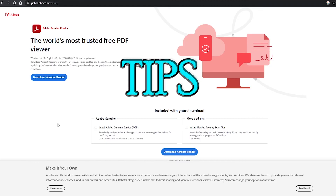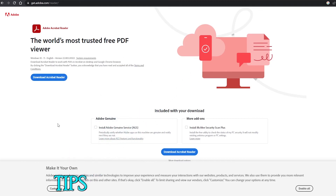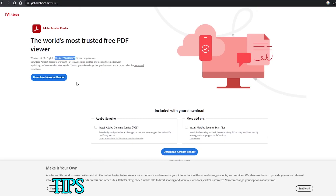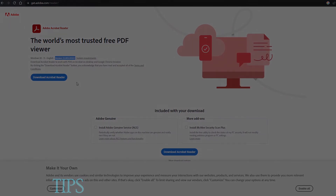The IRCC website says you need to use Acrobat Reader version 10 or higher, but I always recommend using the latest version. Currently when I'm making this video, the version of Acrobat Reader is 22. The best practice is to always download the latest version whenever you are filling up the forms, to avoid any extra issues.